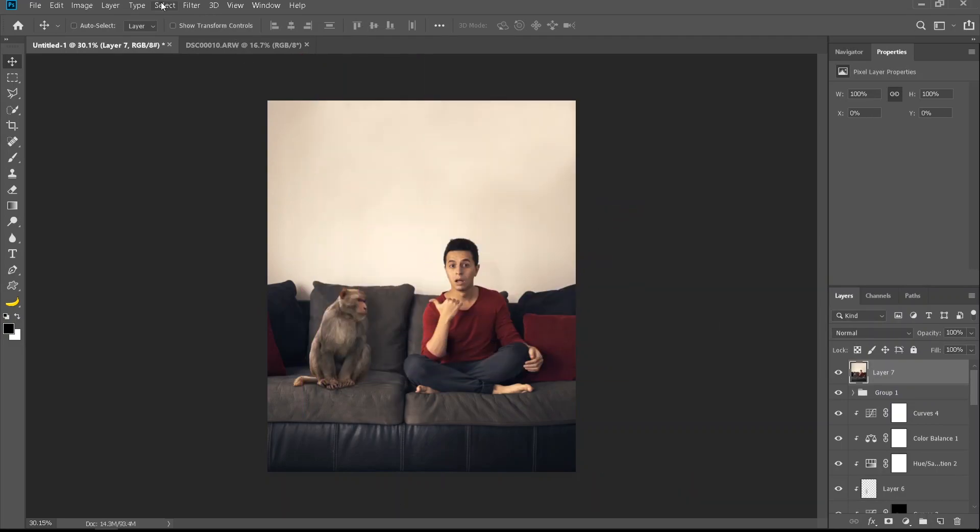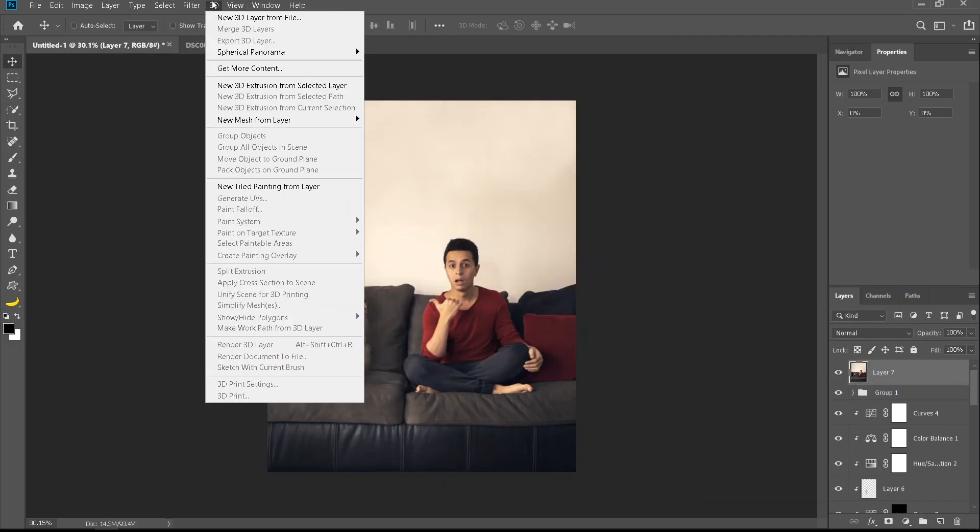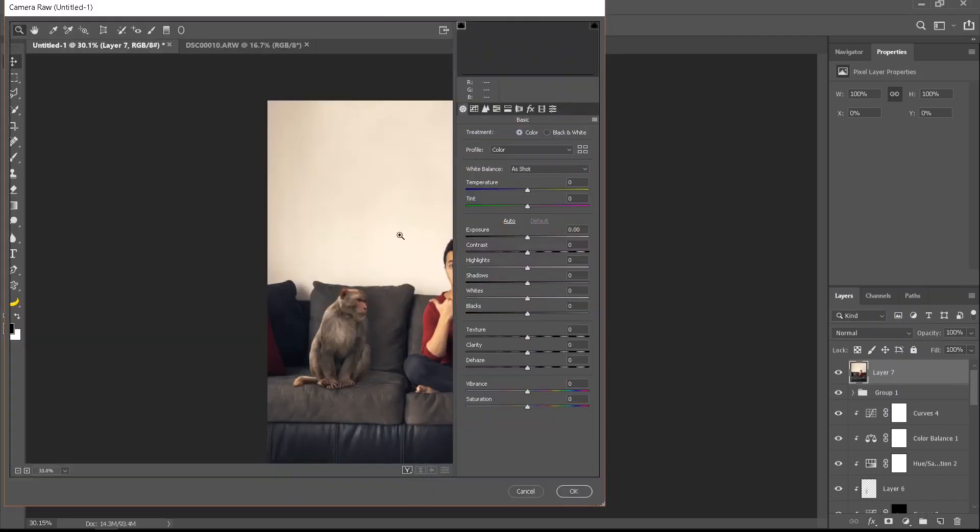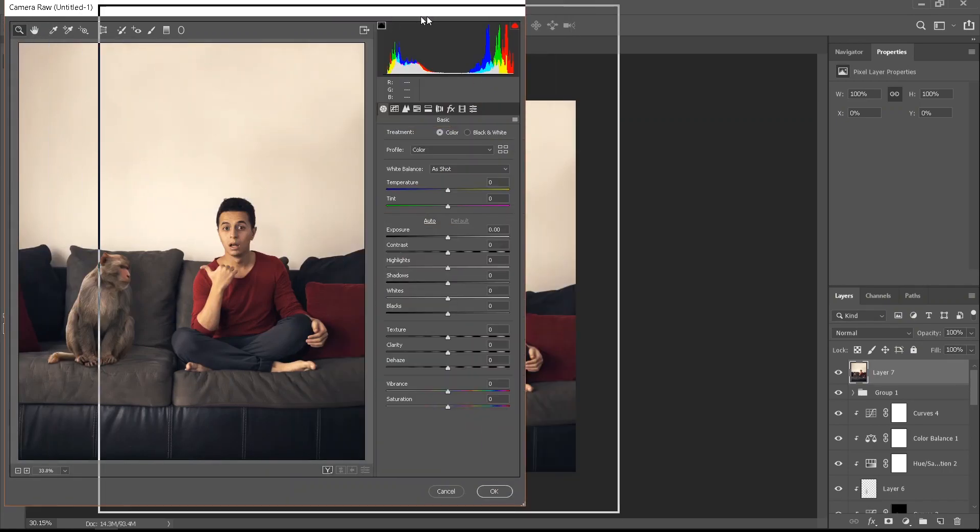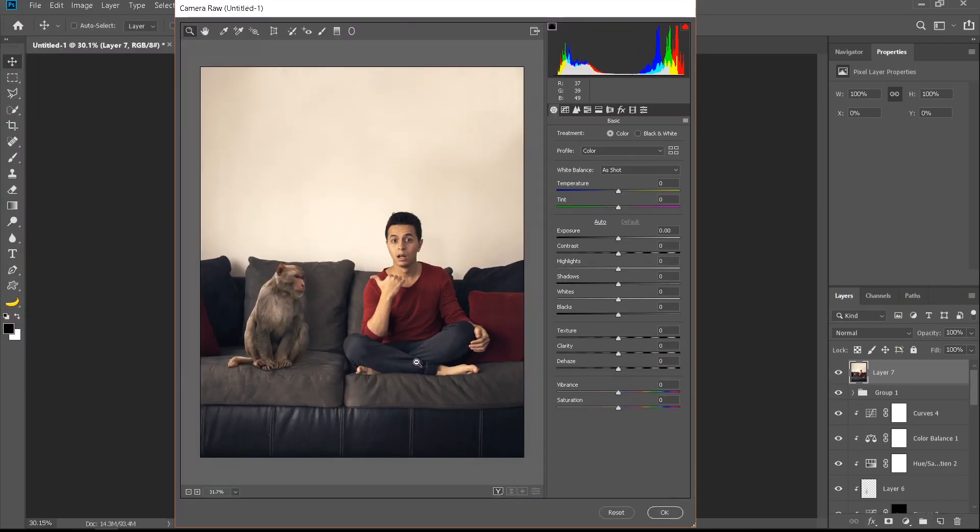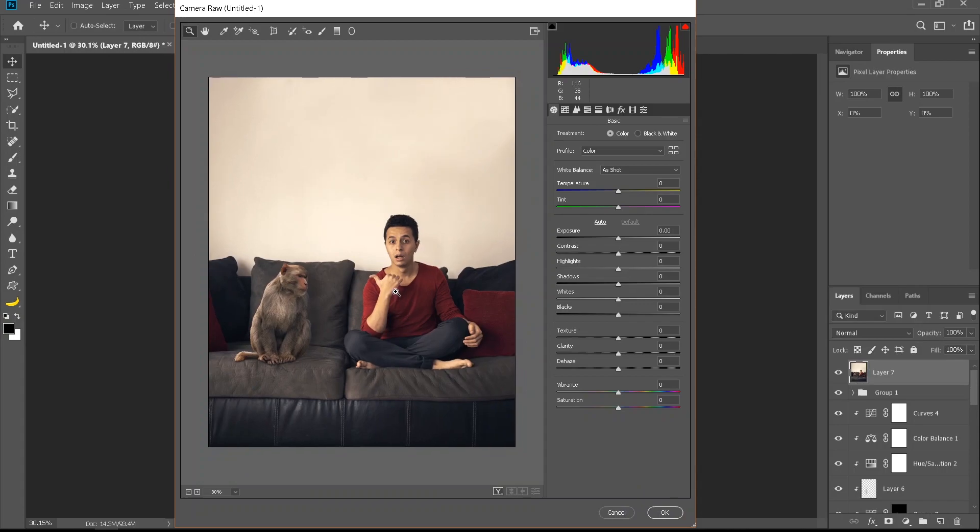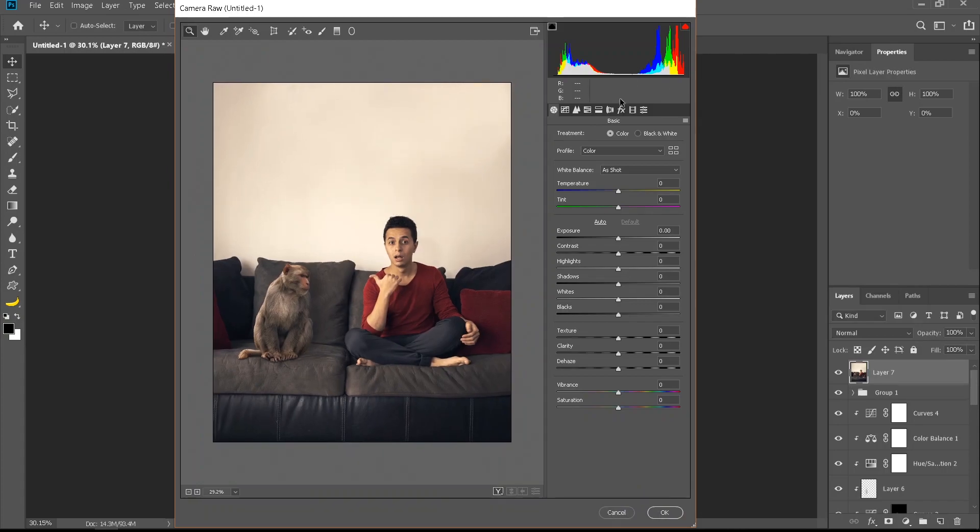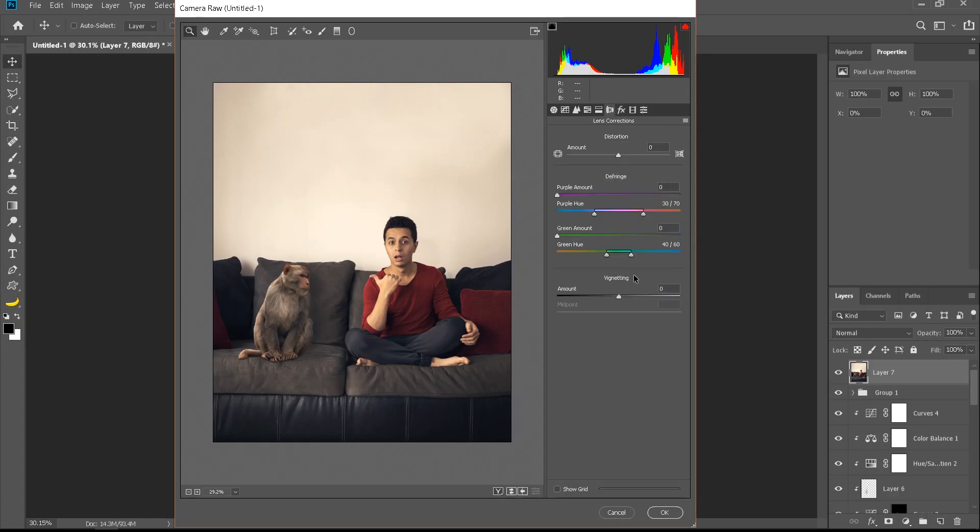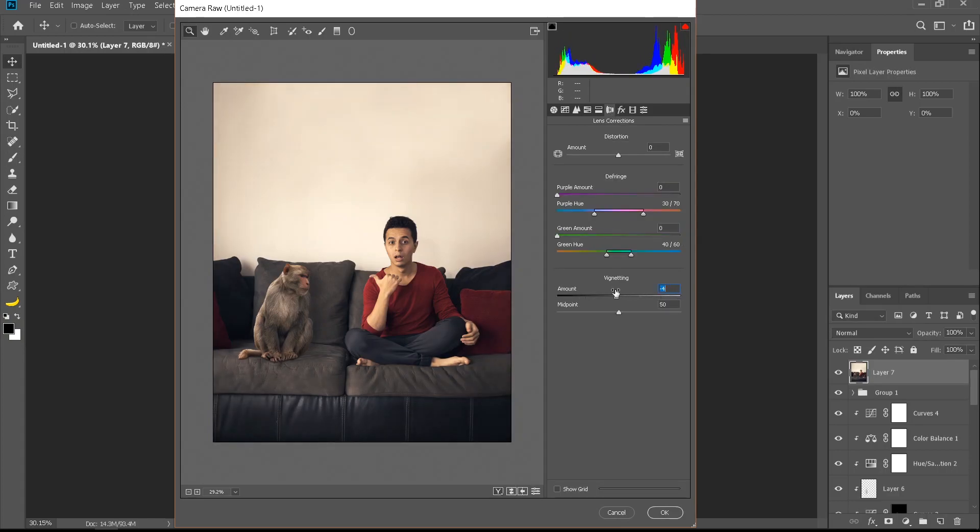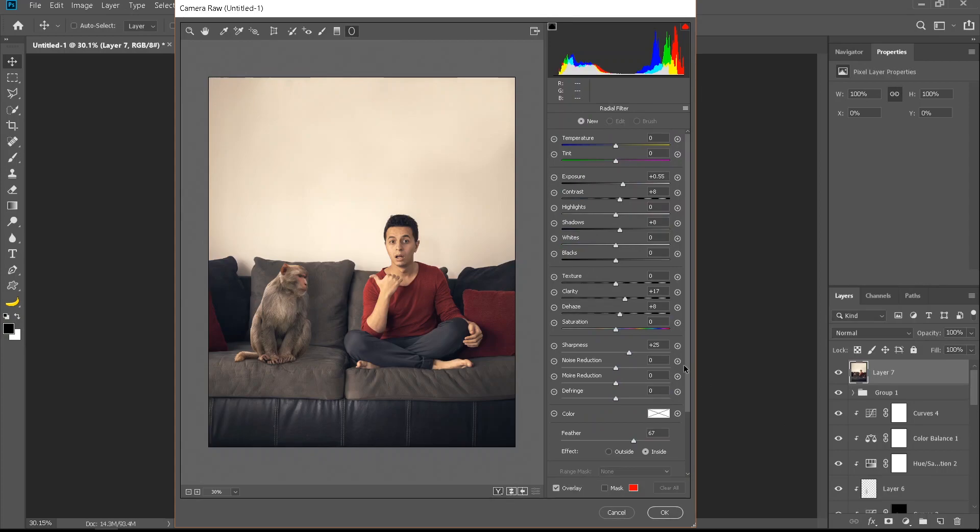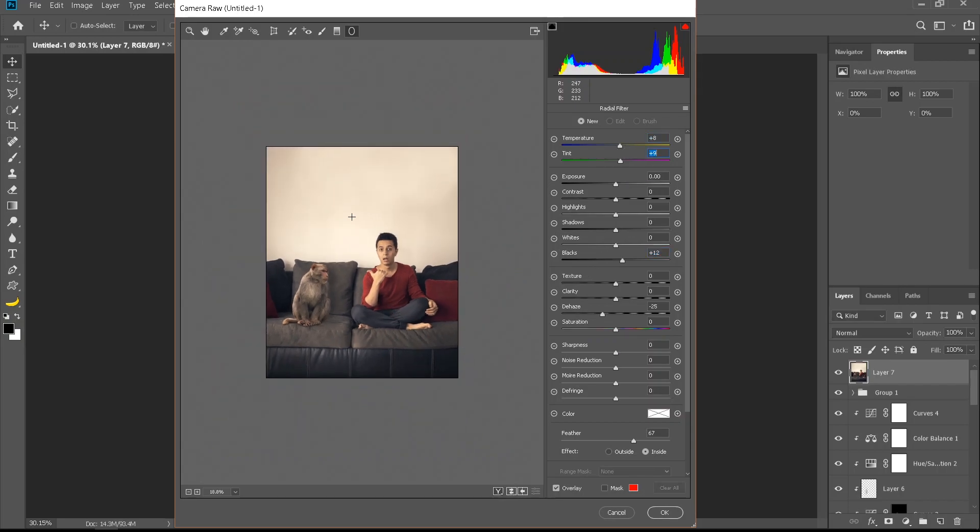Now I'm gonna hold ctrl alt shift E, so I merged everything into a separate layer. I'll go to filter, camera raw filter, and now I'm gonna edit the whole image together. The first thing I like to add is a vignette in the effects and lens correction. Now I'm gonna go to the radial filter and reduce dehaze, add some blacks and some color. I'm trying to add a source of light.